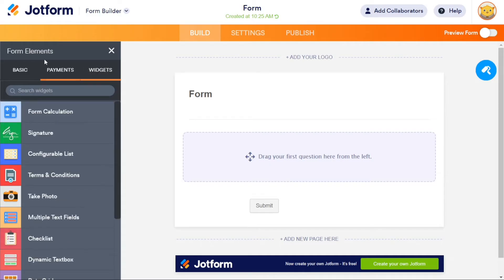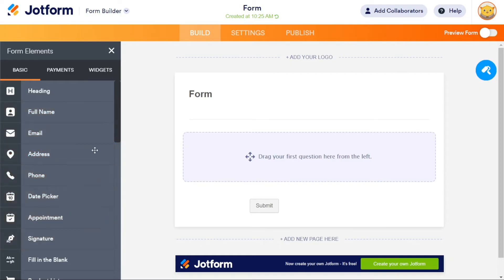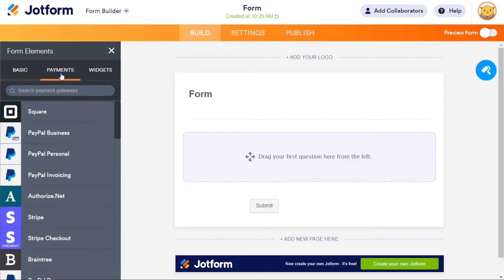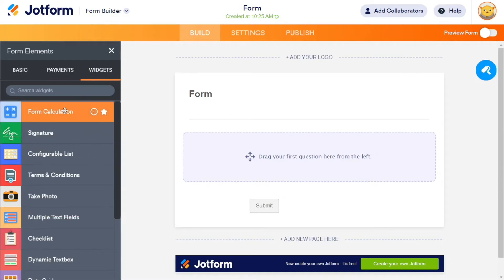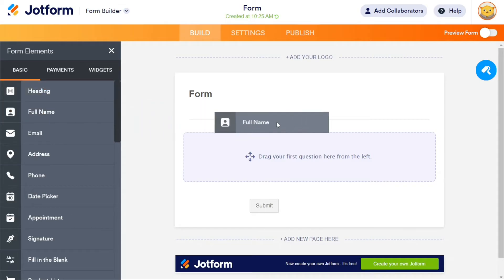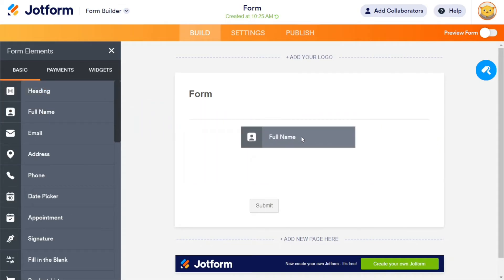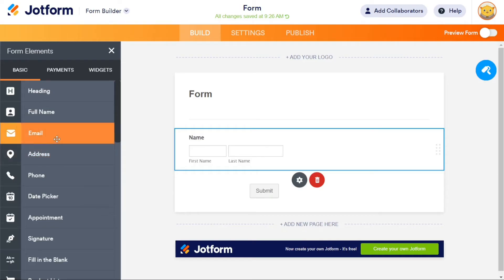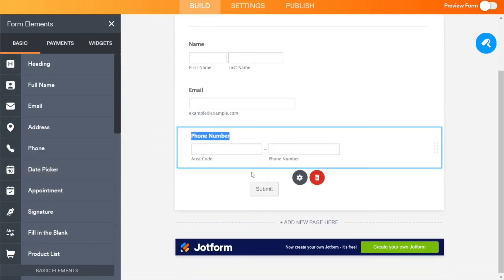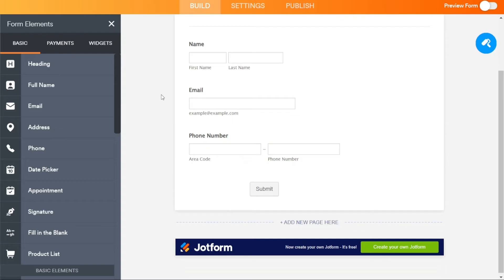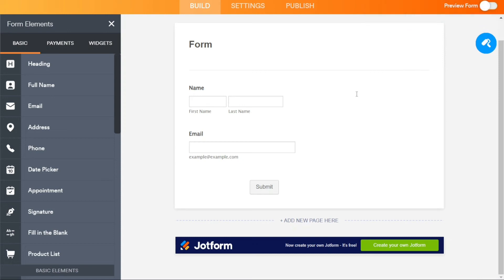To add elements to your form, go to the Add Form Element button on the left-hand side of the screen. This will open three tabs: Basic, Payments, and Widgets. The Basic tab includes elements like Headings, Full Name, Email, and Address. The Payments tab includes payment methods like Square, PayPal, and Stripe. The Widgets tab includes elements like Form Calculation, Signature, and Terms and Conditions. It is easy to add fields to your form with this drag-and-drop interface. Then you can name them as you prefer.